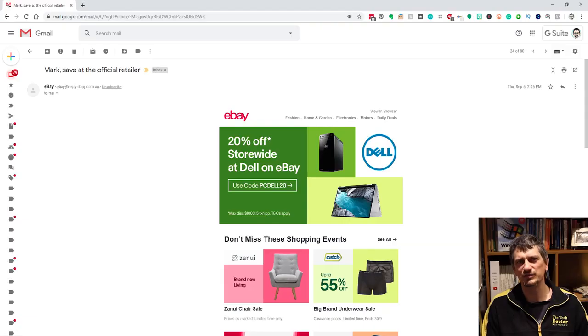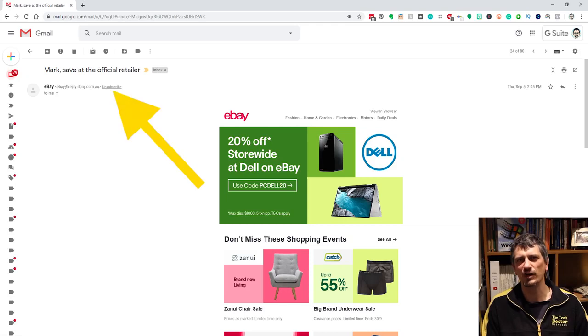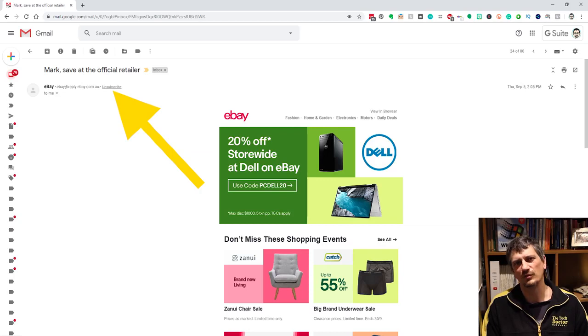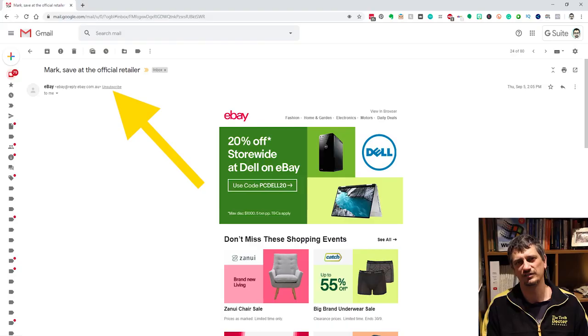You can unsubscribe from these by clicking on the unsubscribe link right up next to the from email address at the top of most of these emails, rather than searching for their custom unsubscribe that may be buried at the bottom somewhere in tiny little text. I hope that was useful. Let me know in the comments below which tip was your favorite.